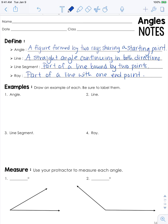An angle is simply a figure formed by two rays sharing a starting point. A line is actually a straight angle continuing in both directions. A line segment is part of a line bound by two points, and a ray is part of a line with one endpoint.